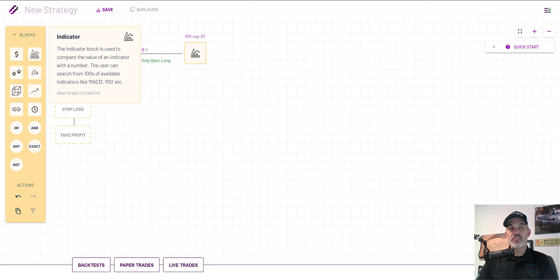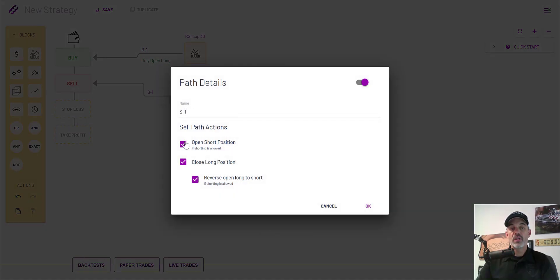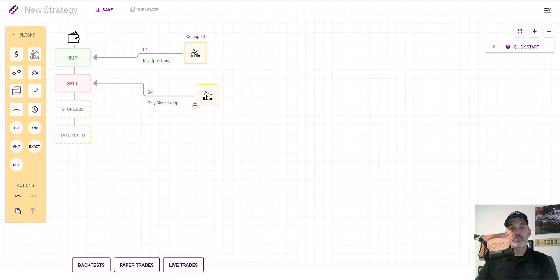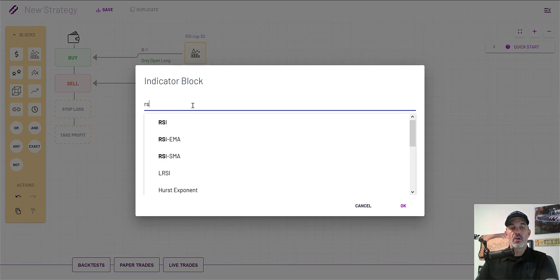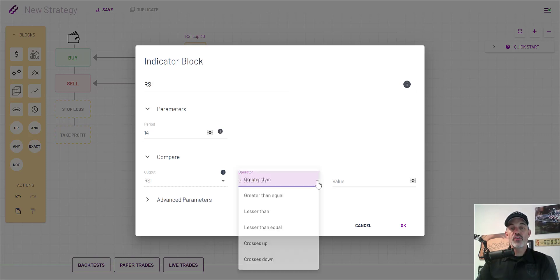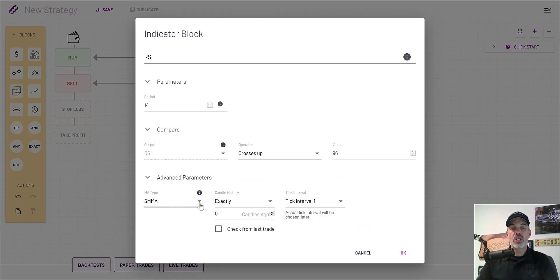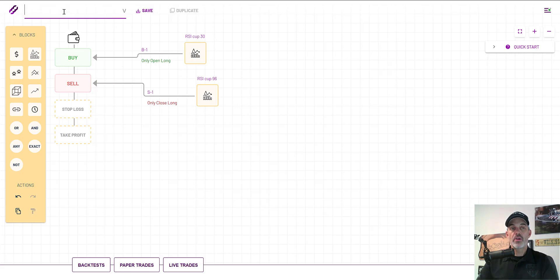Now we need a sell trigger. I go over to the indicator block, drop it in, and connect it to the sell button. I edit what this block is capable of doing: I don't want it to open shorts, I just want it to close long positions — it should not reverse from long to short, so its objective is purely closing out my long position. I click the block to configure, select the pencil, type in RSI and select it. In this case I keep the period as 14, and I want it to cross above — still crossing up — with a value of 96. In advanced parameters I change the moving average to EMA, click OK, and name the strategy RSI Cross Up.